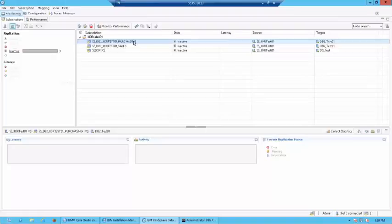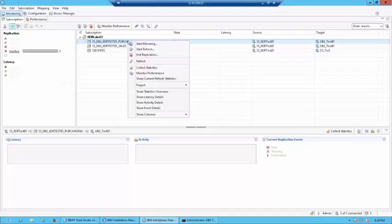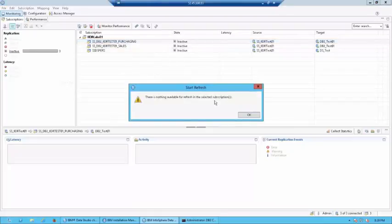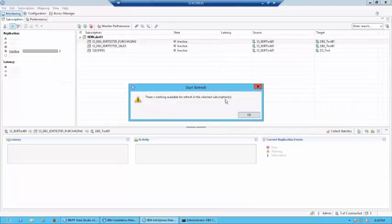So, in case you make any changes and you run the refresh again, then CDC would capture the changes. We have not done any changes to the source. Now, let's just try running the refresh again. You can see the message which says, there is nothing available for refresh in the selected subscriptions because we have not done any changes from the last time.